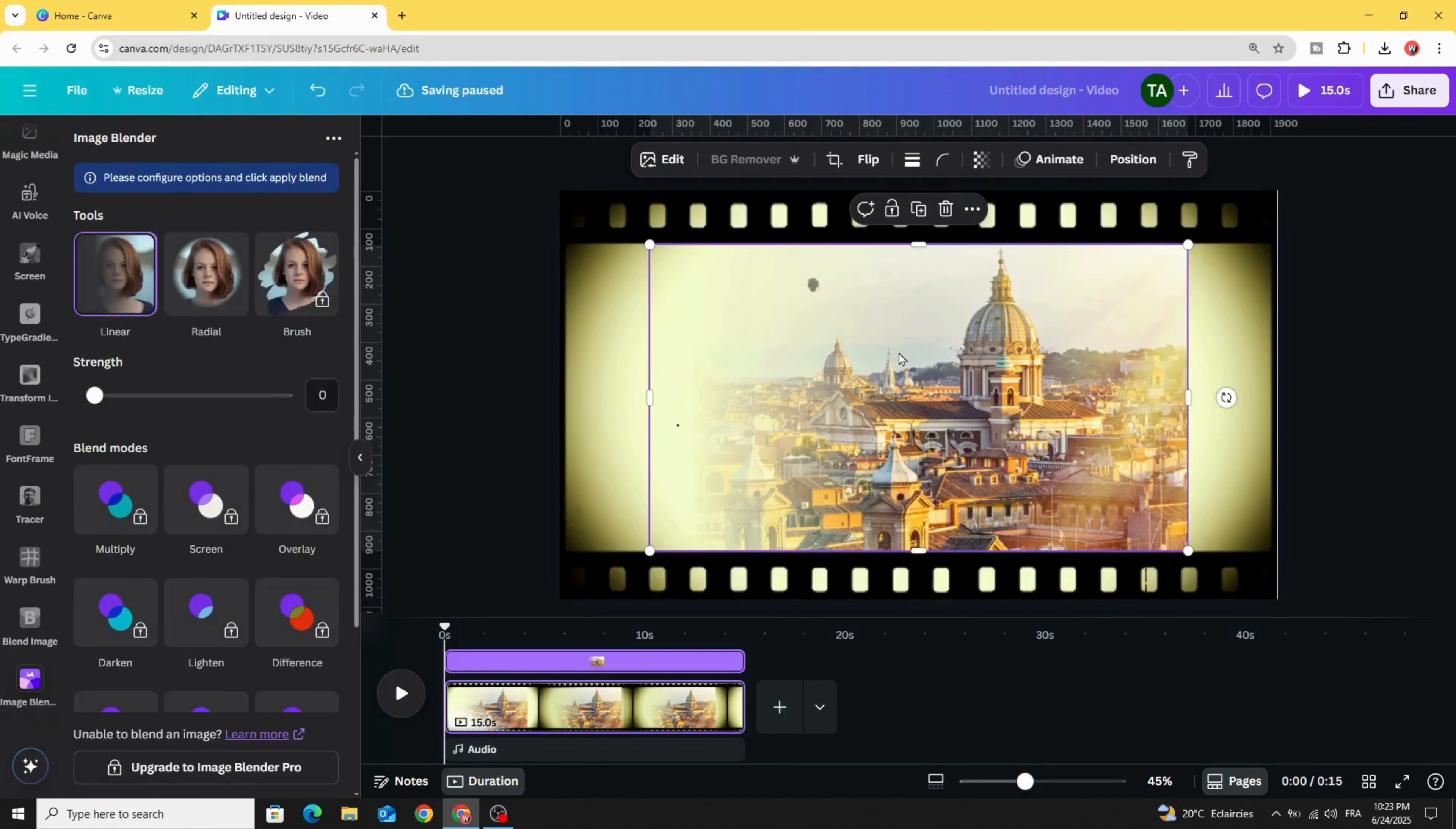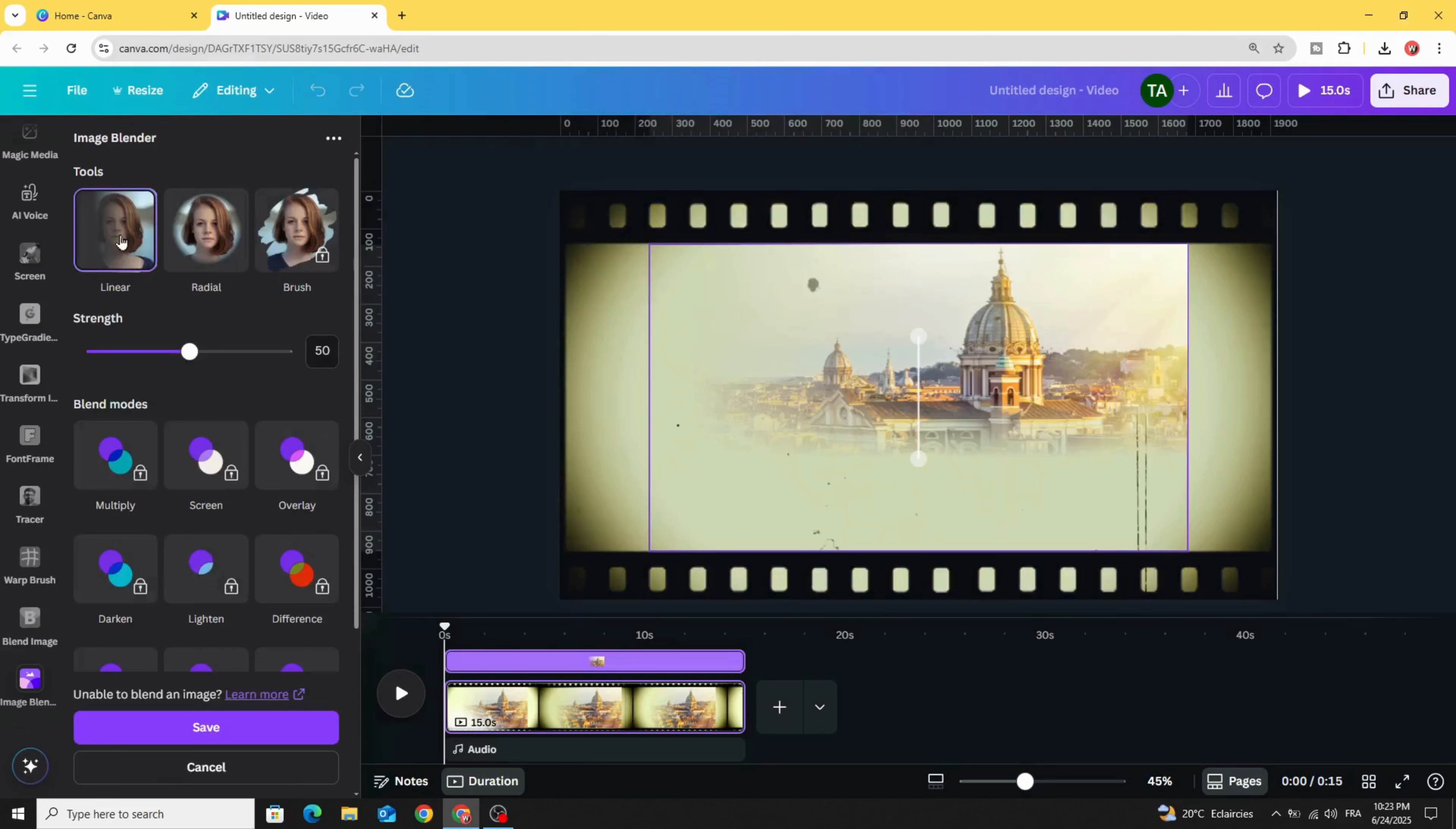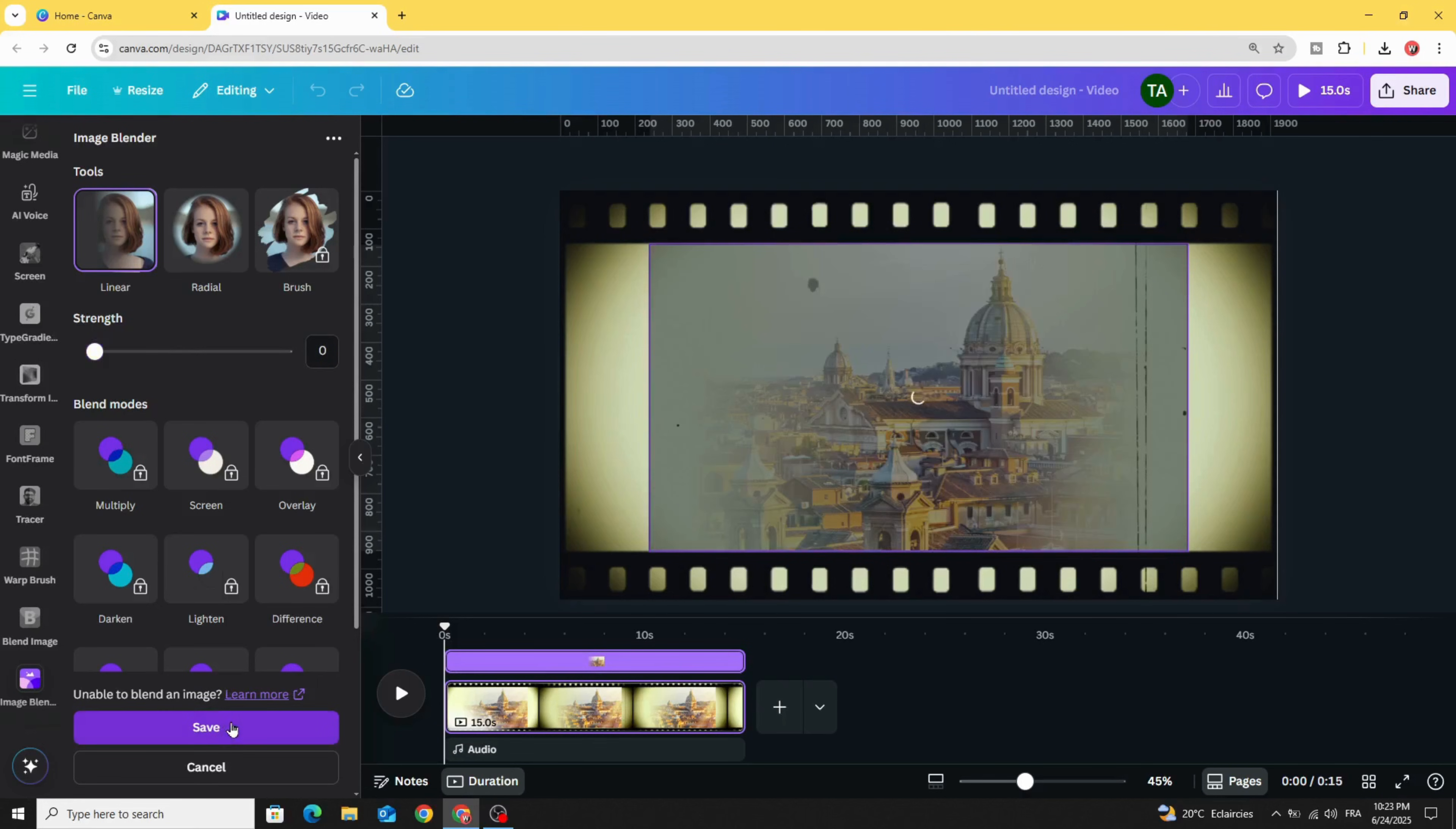Click in the image again. If linear not clickable, click in radial and go back to linear and let's fade the right side as well. Decrease the straight and click save.